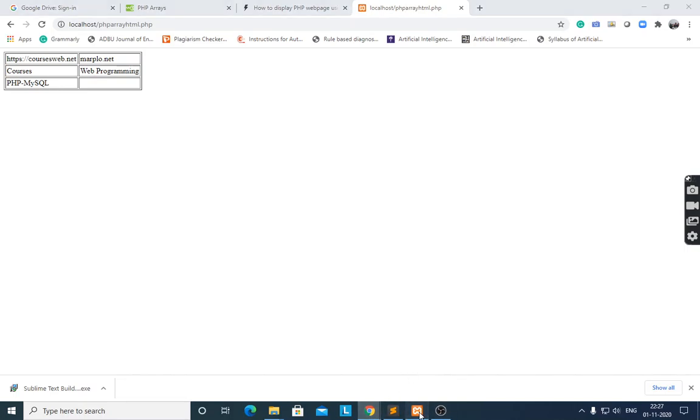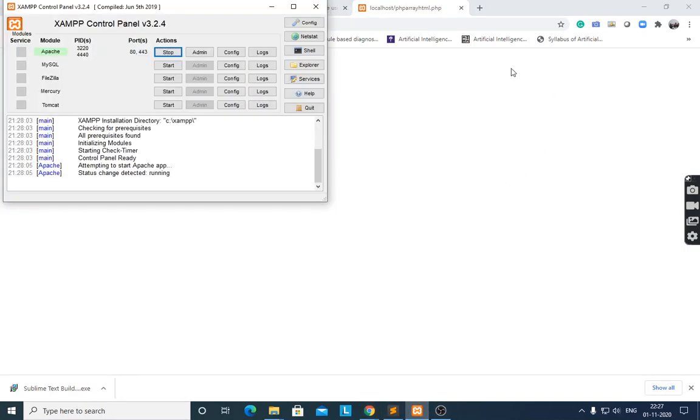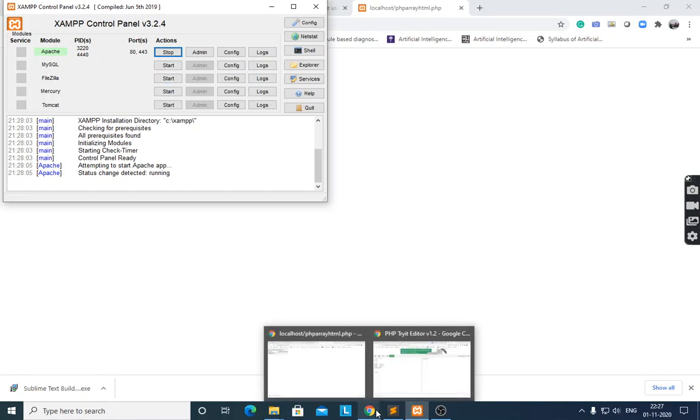You can try this out with a numeric array, associative array, or multi-dimensional array. To execute the program, first start XAMPP control, then start Apache, and run the code using localhost and the filename dot php. Keep the file in the htdocs folder if XAMPP is installed, then execute the program.